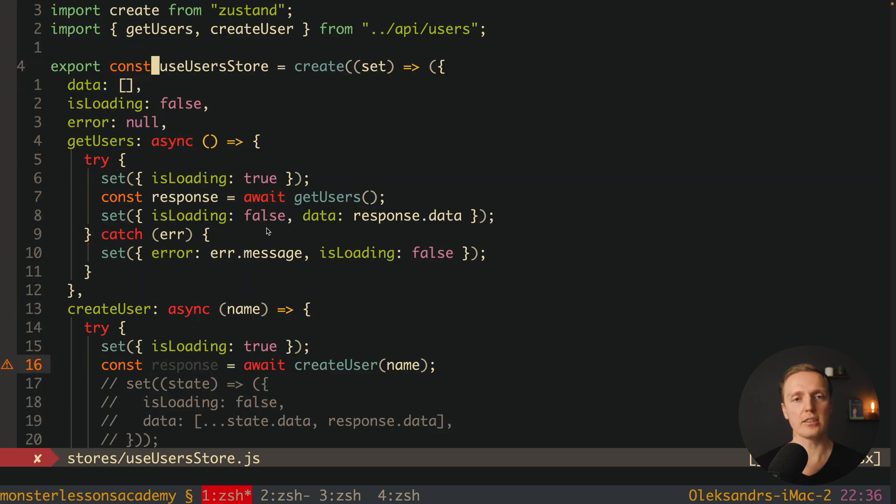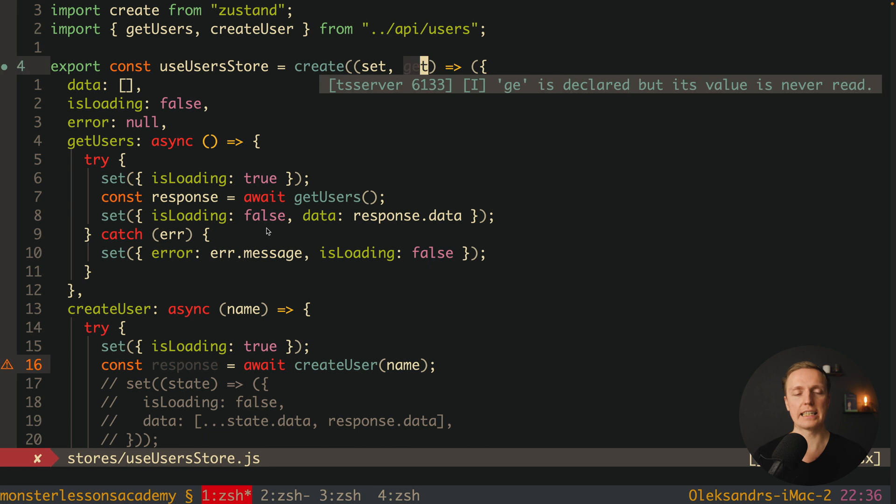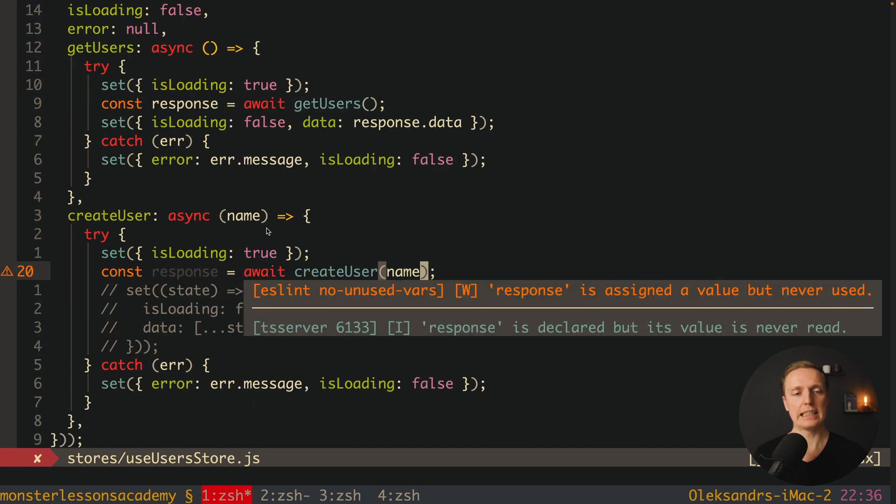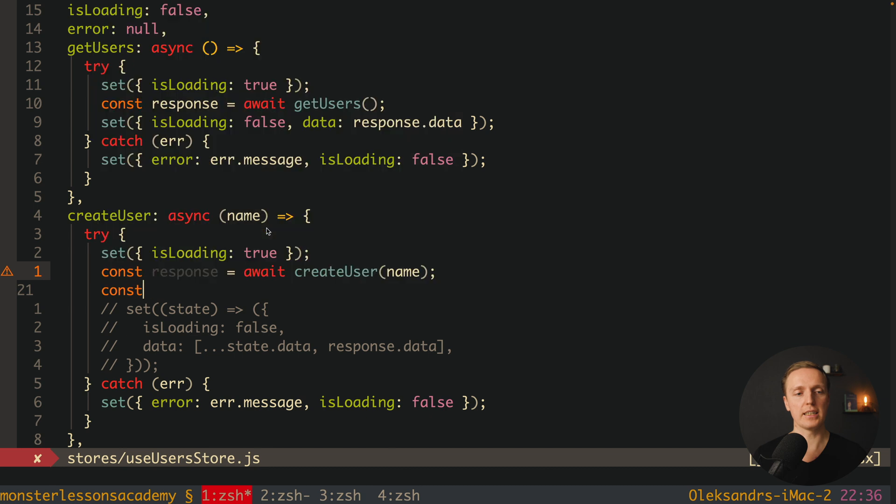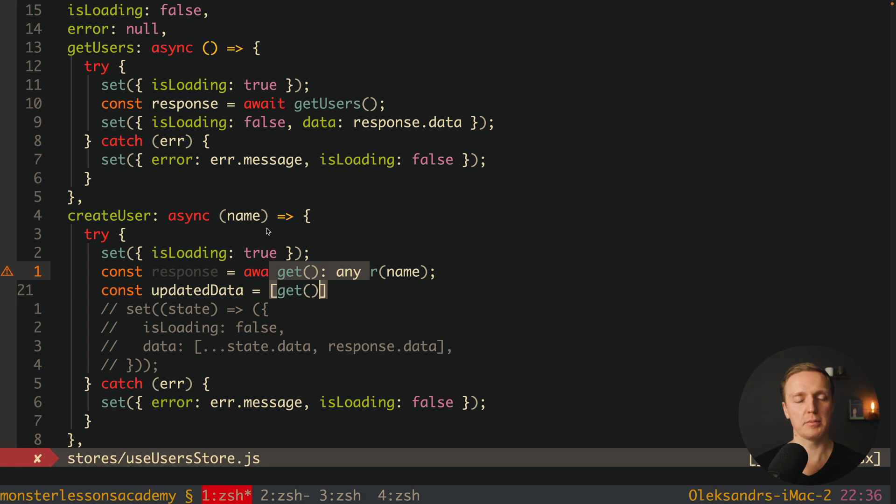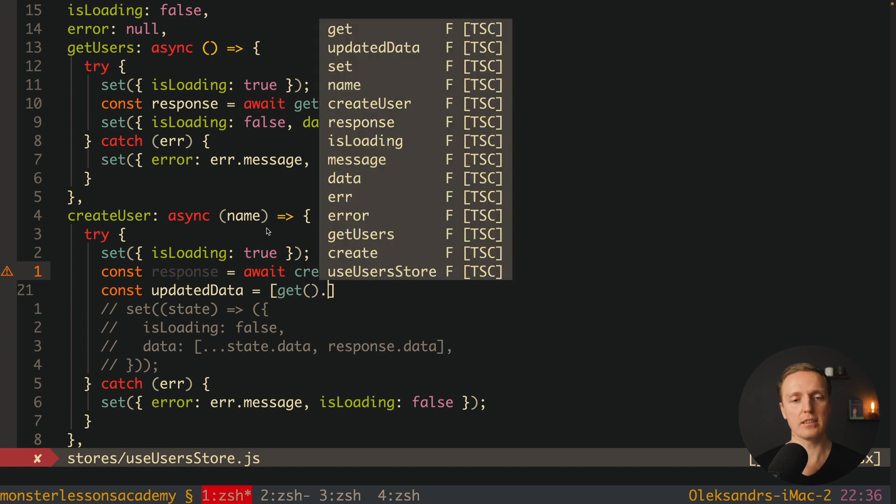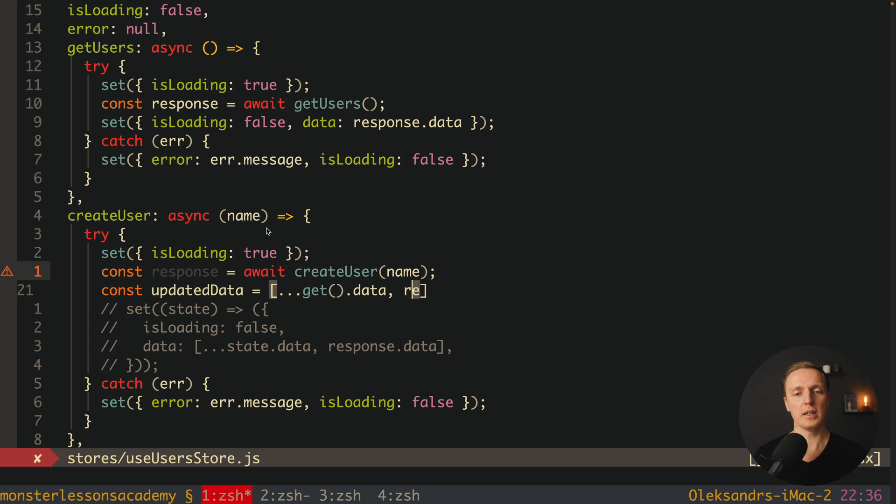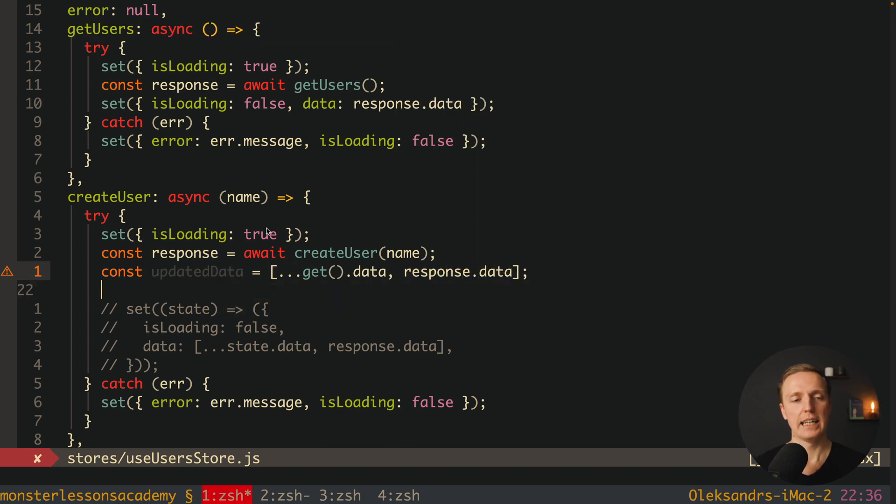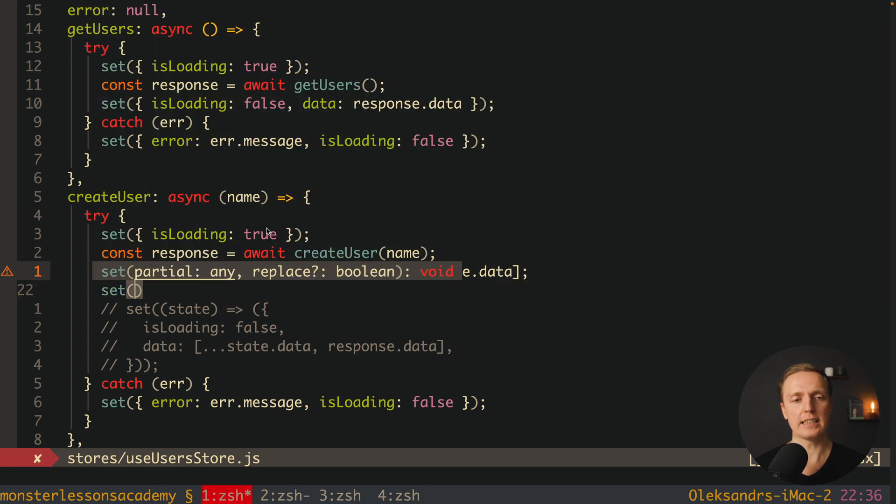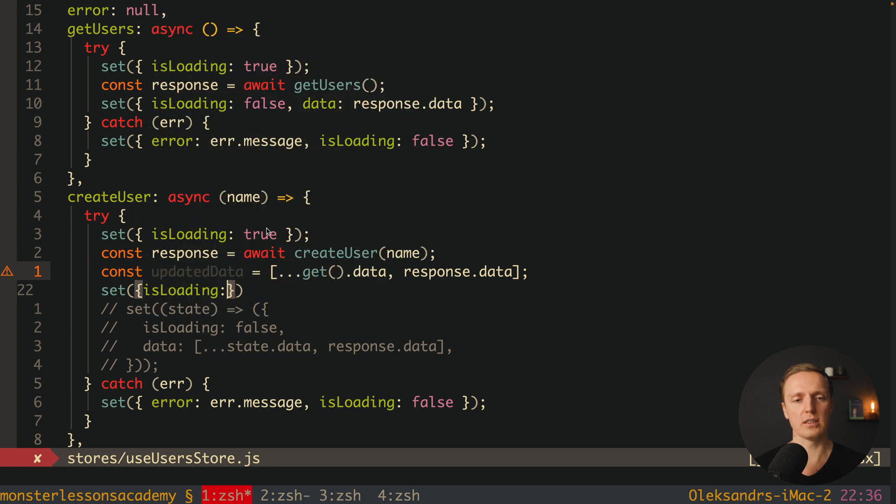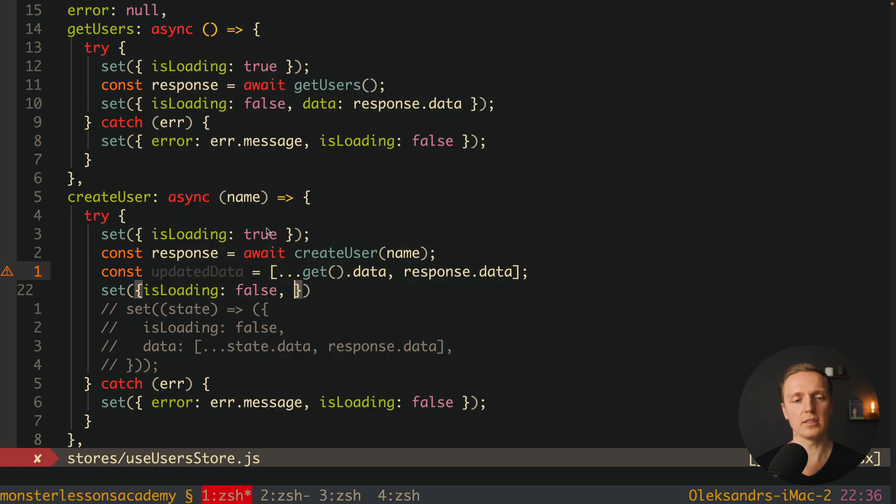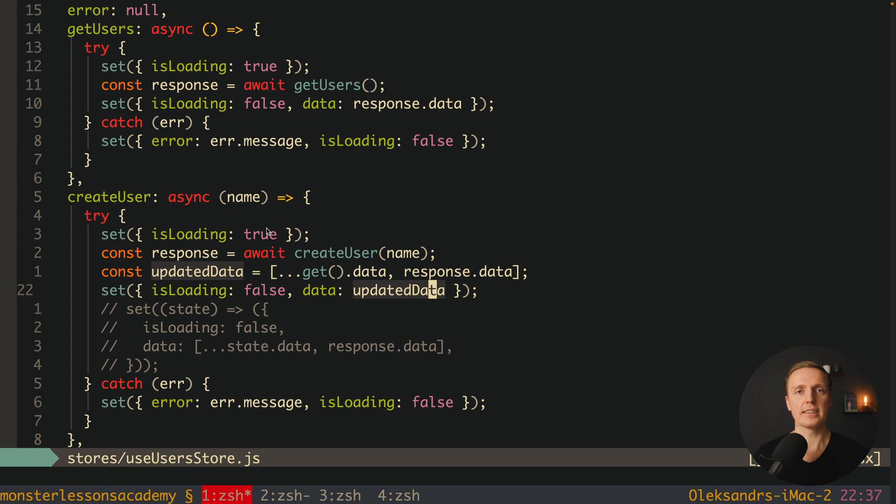But we can also write it differently because sometimes it is not comfortable like this. What we can write - we can on the top get not only set function but also a get function. And now a get call here will return for us current state. Here we can write for example updatedData, and we are spreading here get which will give us back a full state.data, and we are spreading this array, response.data. After this we can simply use set just like we did previously - isLoading false and data equals updatedData. Both variants are doing exactly the same so you can use what you want.